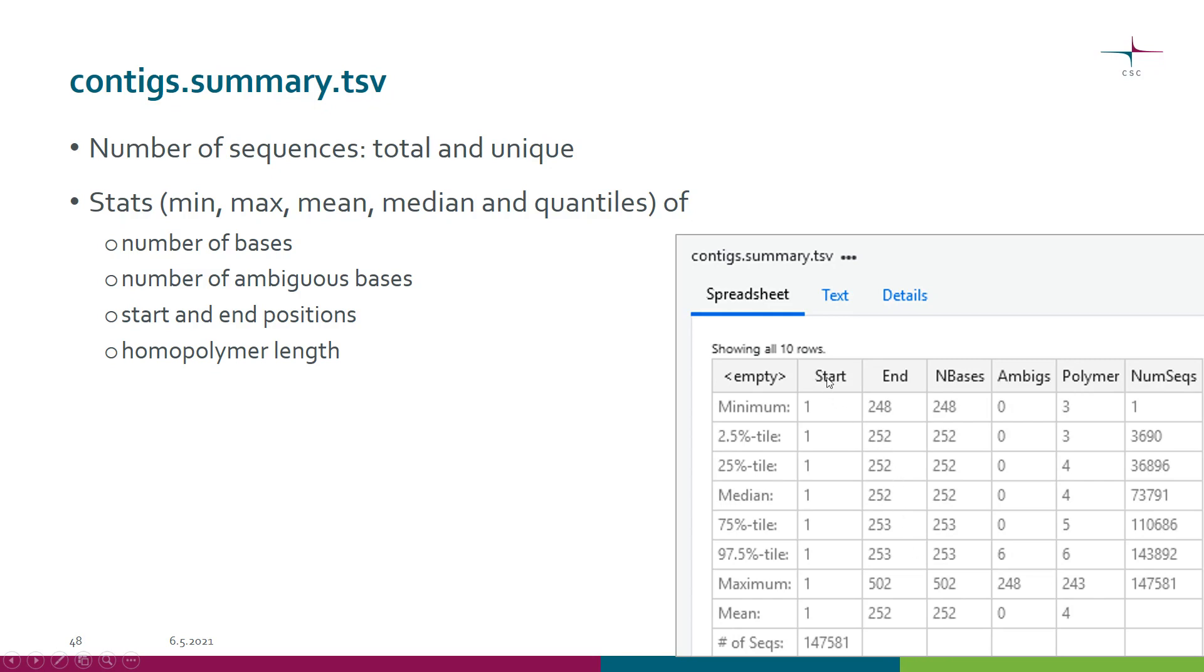We also have start and end positions. These are more meaningful when we look at the data after the alignment to the reference, because then we get the alignment positions here.